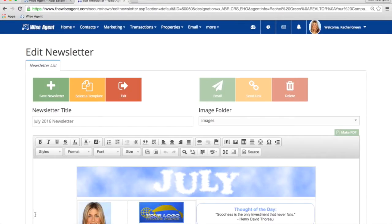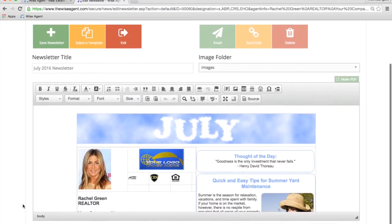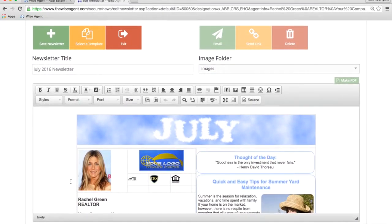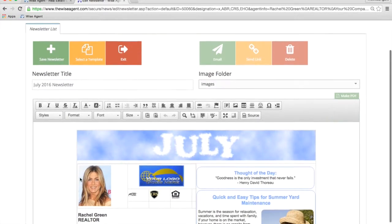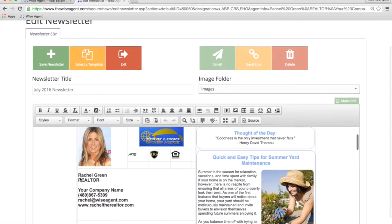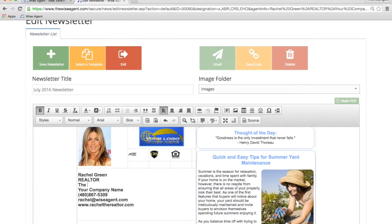Our newsletter consists of real estate related information as well as seasonal type information, and you can make any changes to it that you wish. Just click anywhere in the box that you want to make a change and make your deletions or additions.